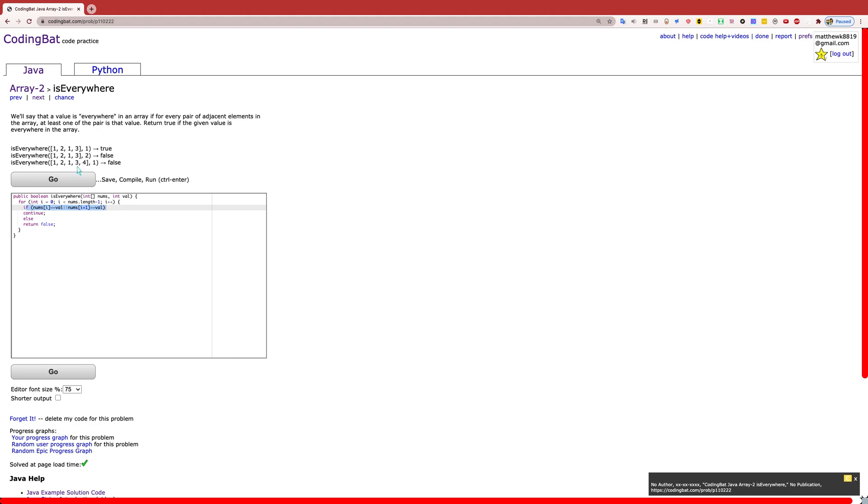Otherwise, you have found two consecutive numbers that do not have the value and therefore want to return false without doing anything else. Immediately, just return false in that method.